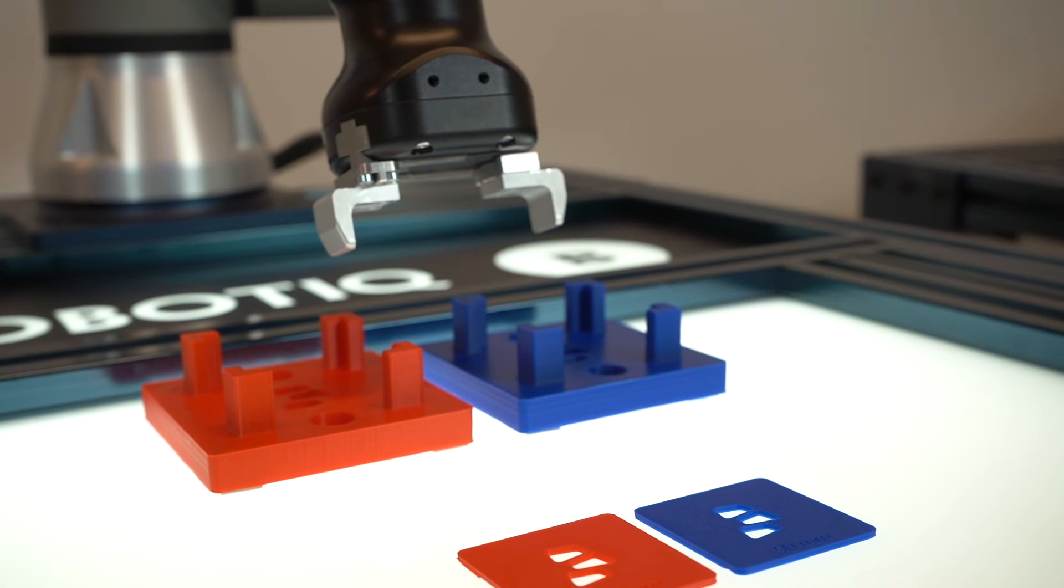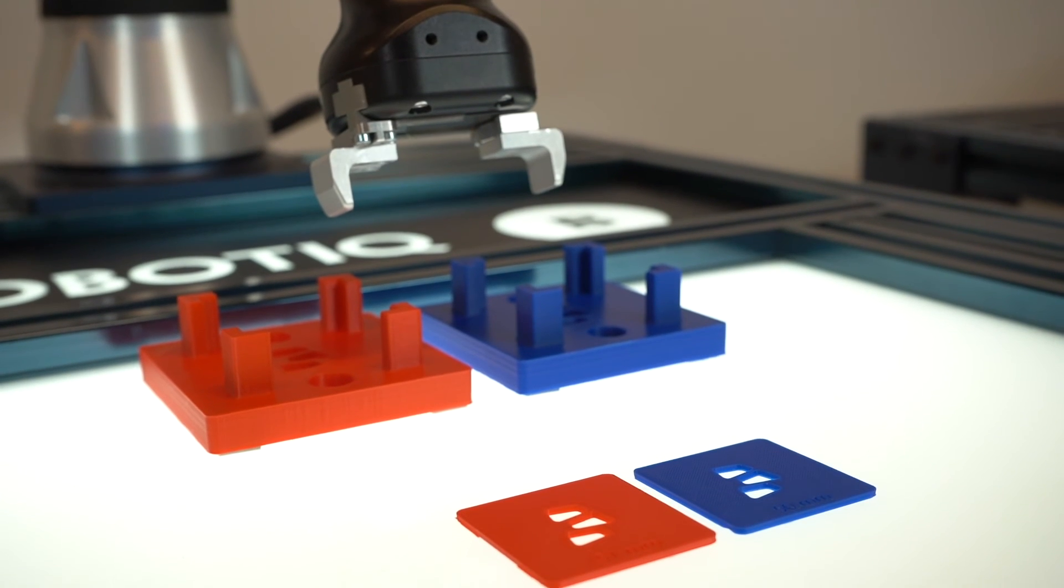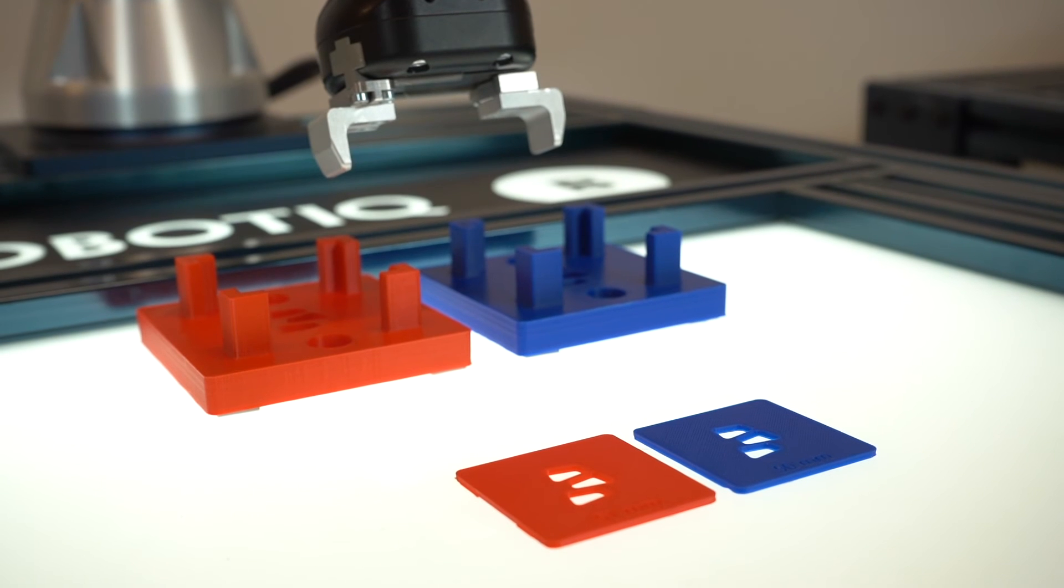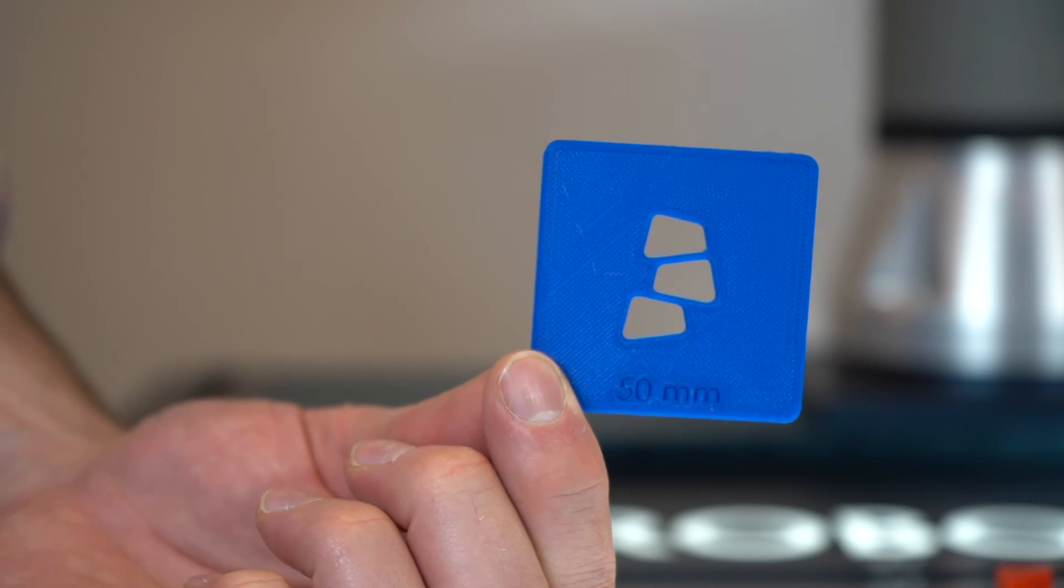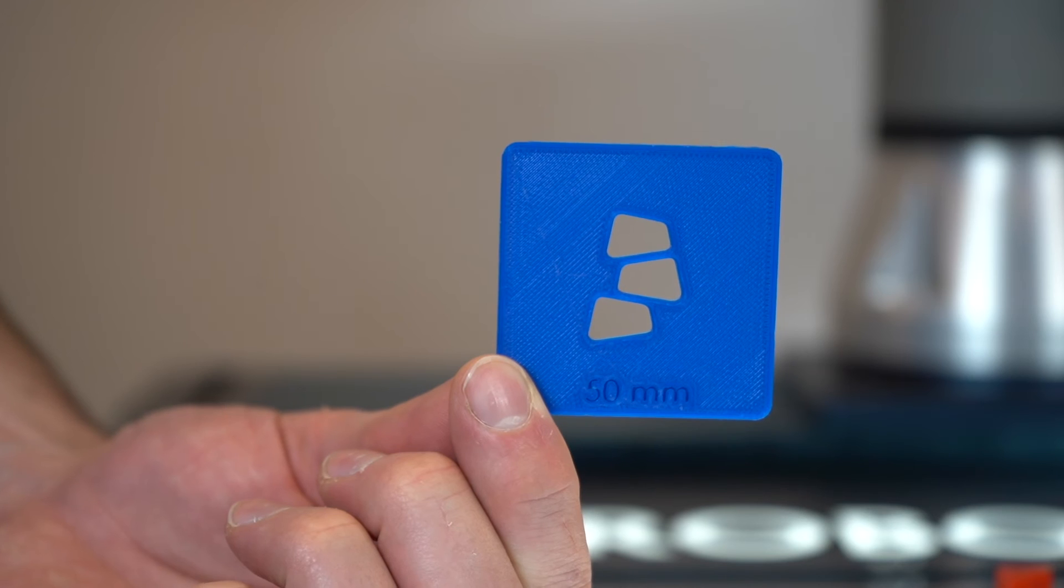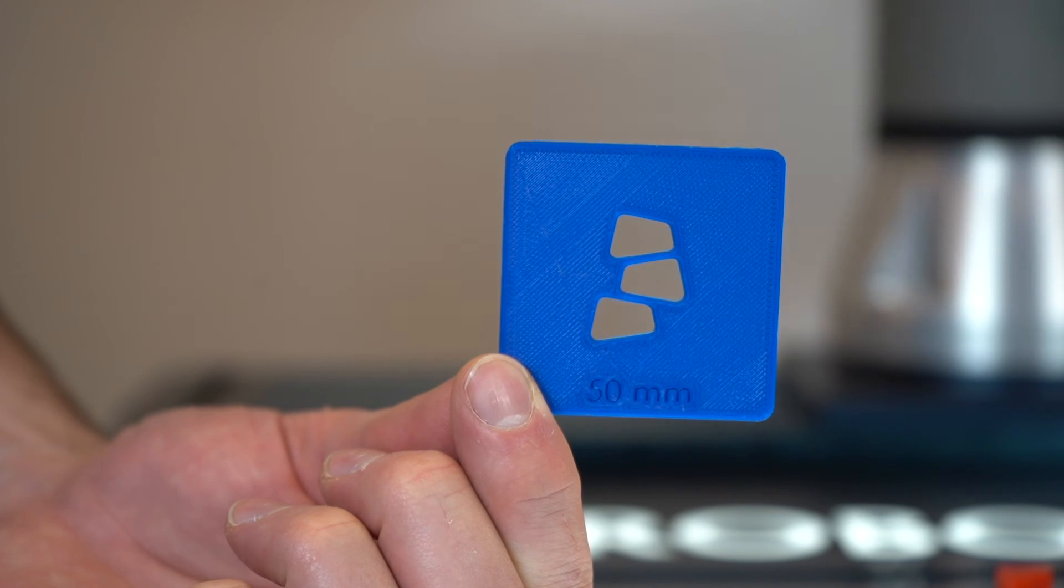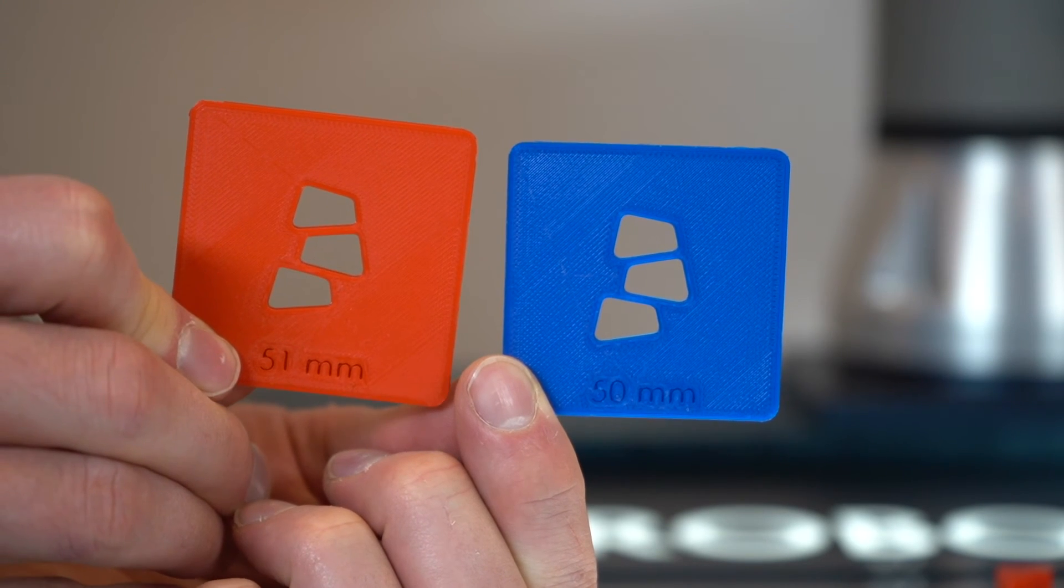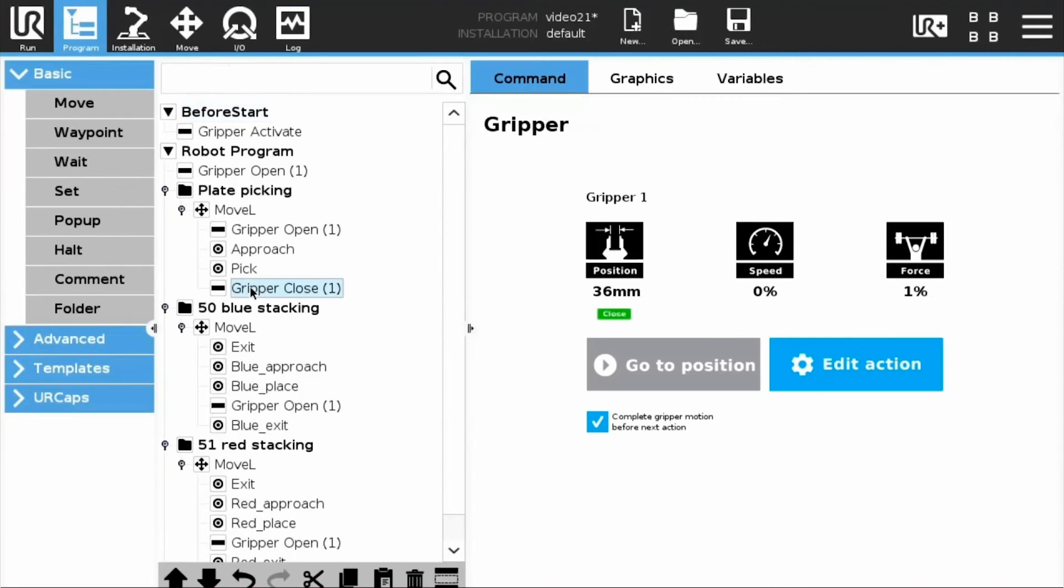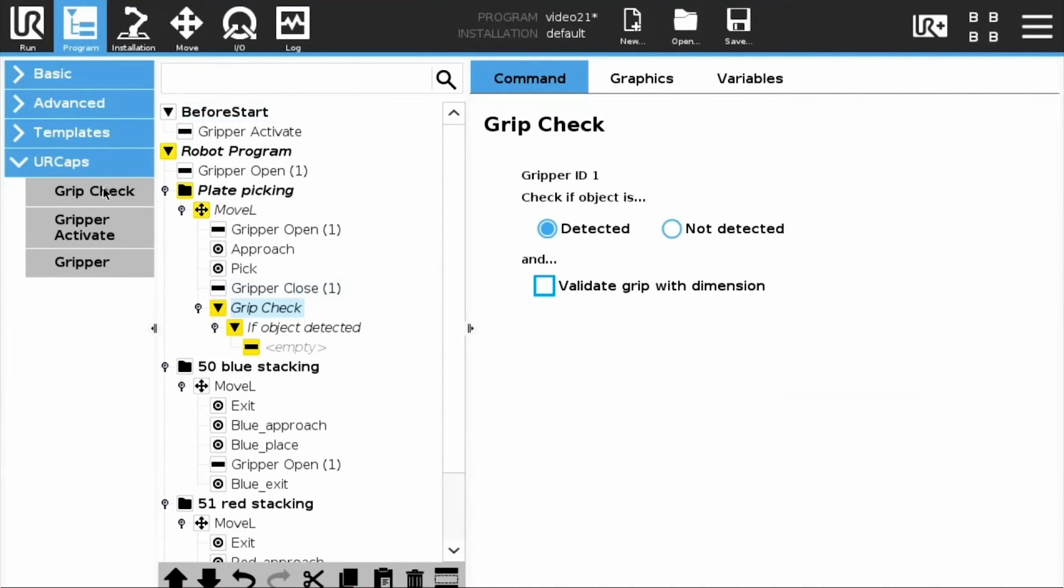We will now simulate an application in which the user needs to sort out two types of plates by their size. The blue plate measures 50 mm, while the red one measures 51 mm. Please note that the part size validation is performed exclusively with the Gripper. No vision system is used.